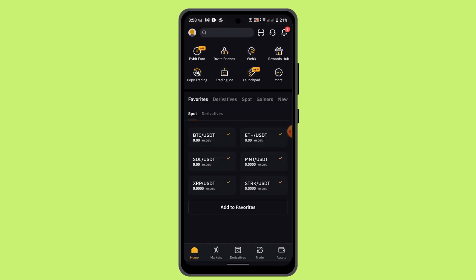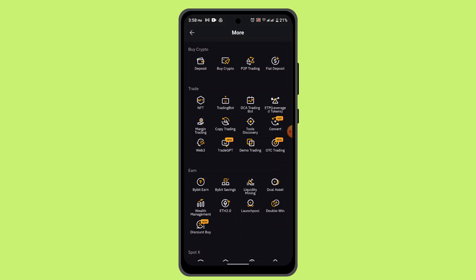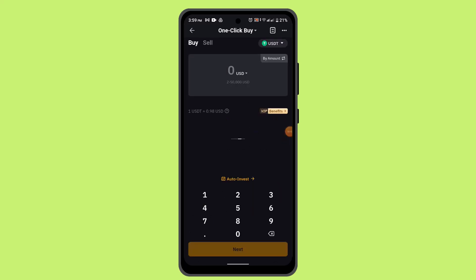To proceed, you have to log in to your Bybit account. Once you're logged in, that's going to take you to the home page. Here you need to tap on 'Buy Crypto'. To do that, tap on the three-dot icon, go to the More page, and tap on the first option that says 'Buy Crypto'.